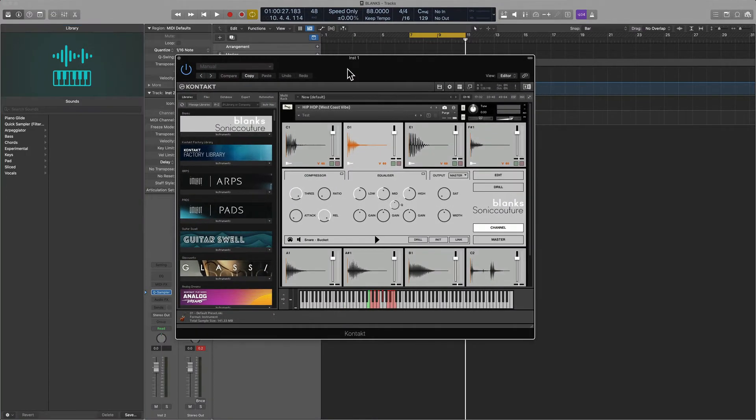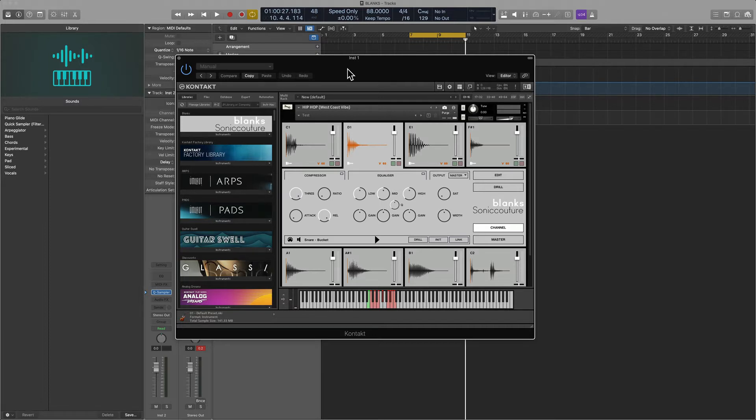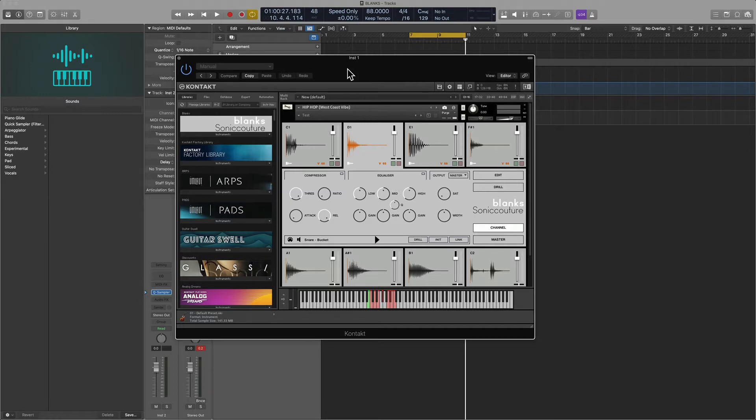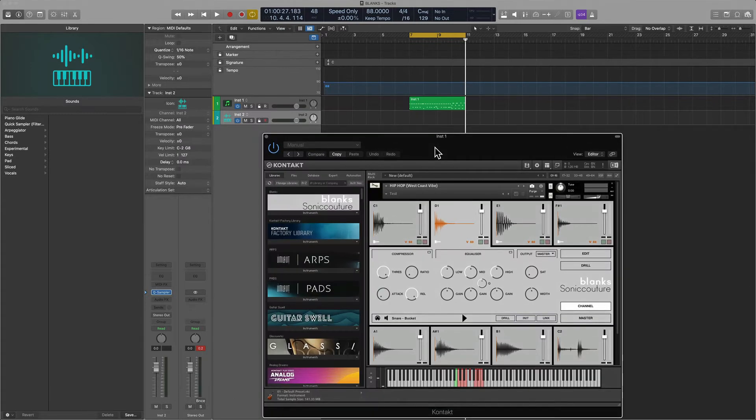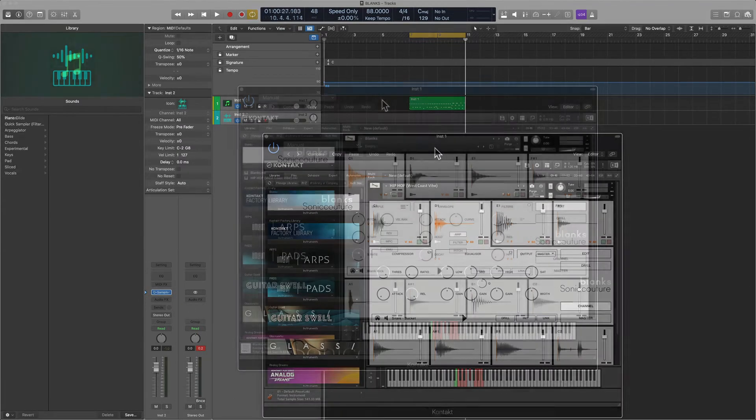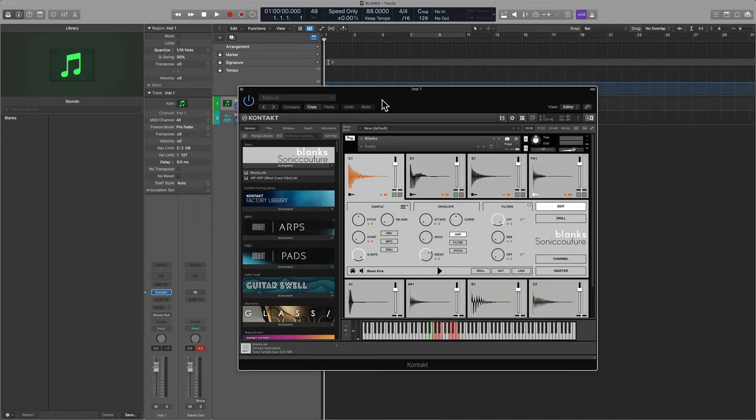With Blanks you don't have to deal with that because it is just essentially pointing towards the original sample. Blanks was created because their user base really wanted an engine where you could drag and drop samples but also have the Sonic Couture stamp of approval. Out of the box it does come with these samples, but it goes way beyond just using these samples—the idea is to use your own user kits.